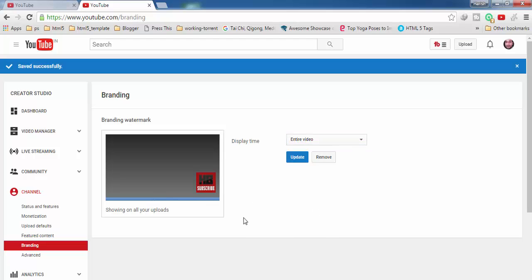The benefit of adding this watermark with this entire video option is that anybody can click on this anytime while watching your video and he or she can directly subscribe to your channel. So it is very helpful.